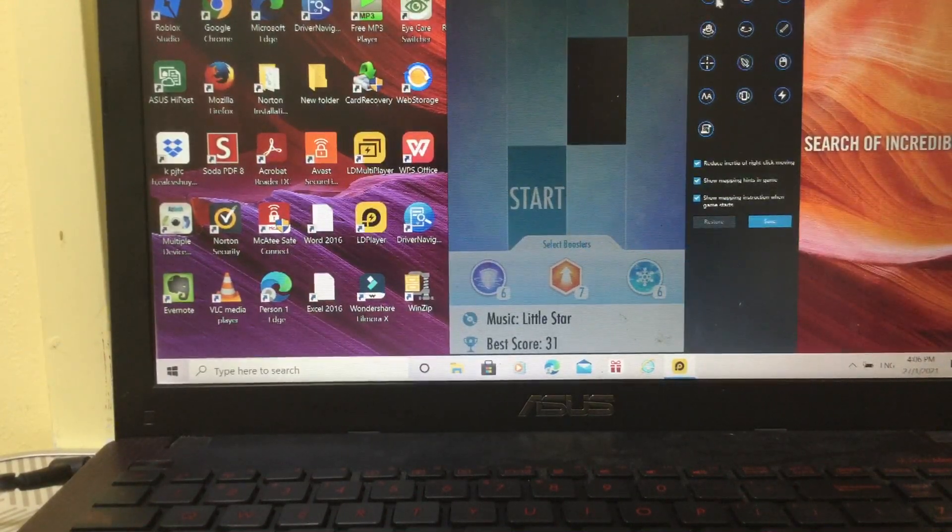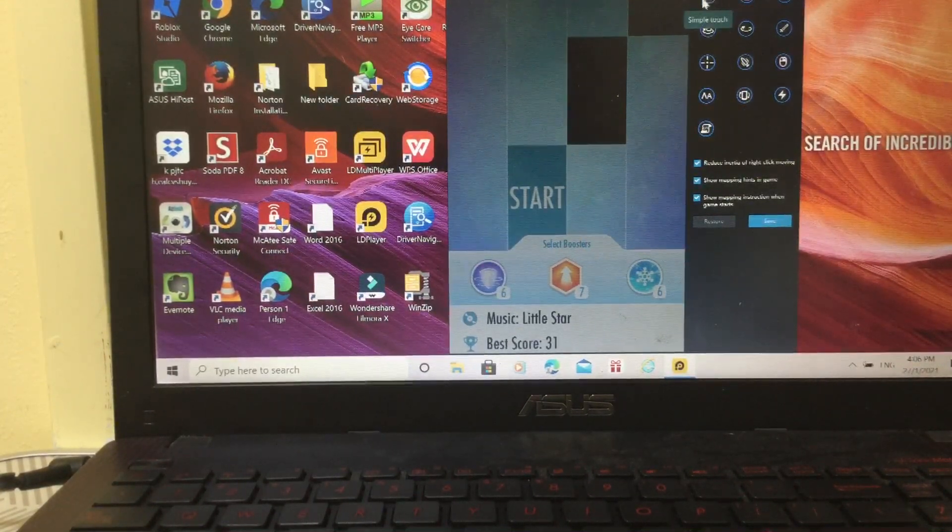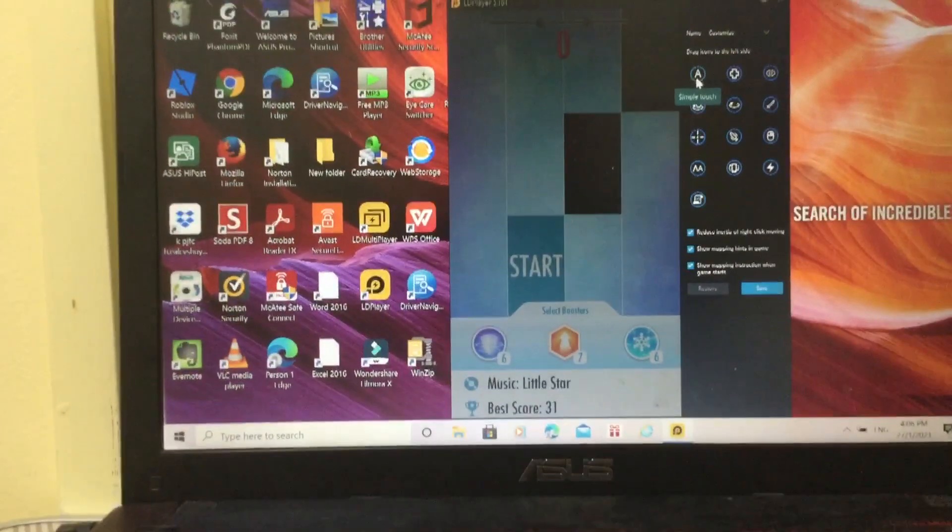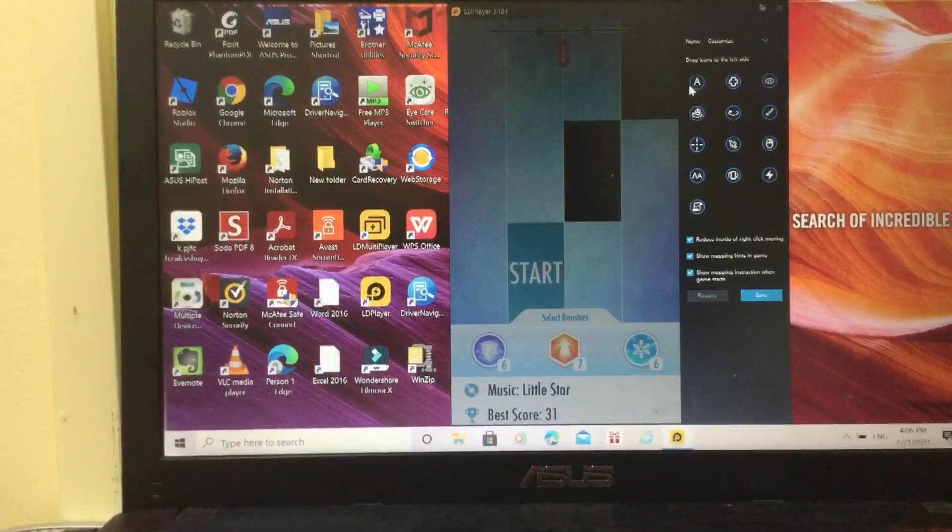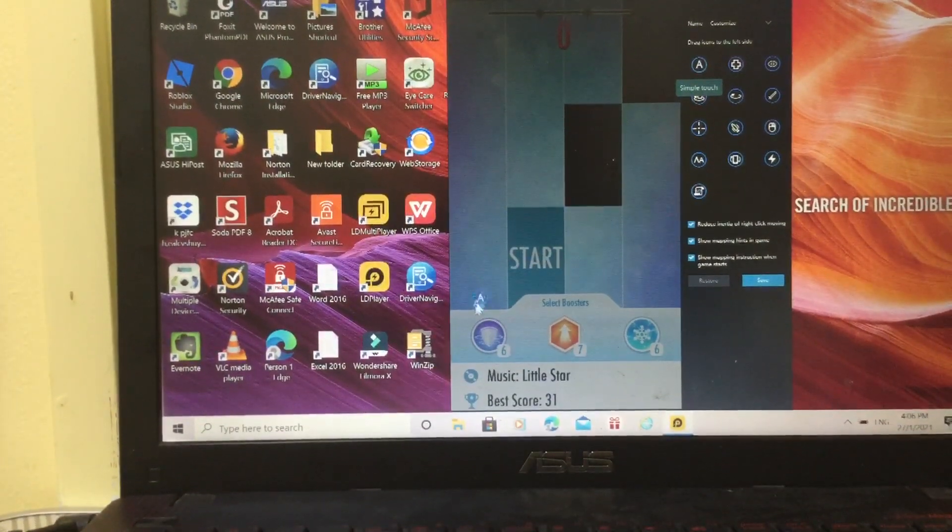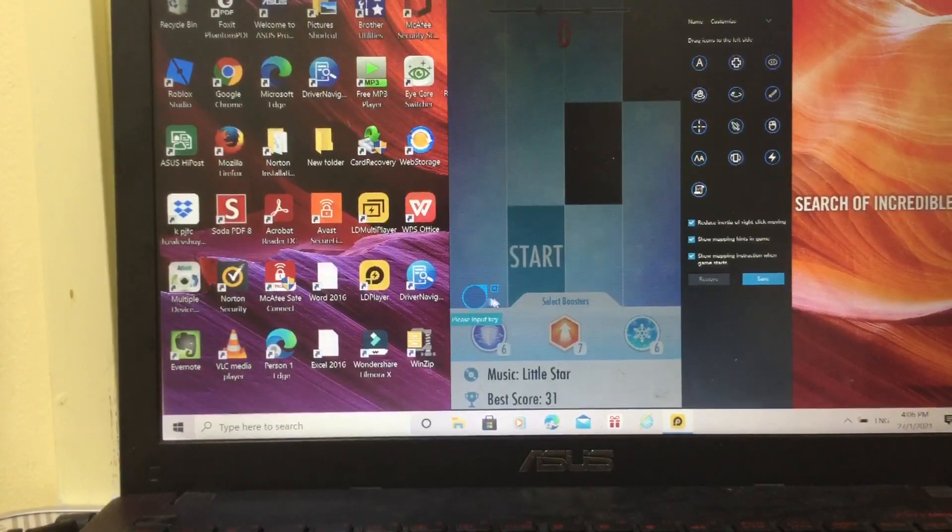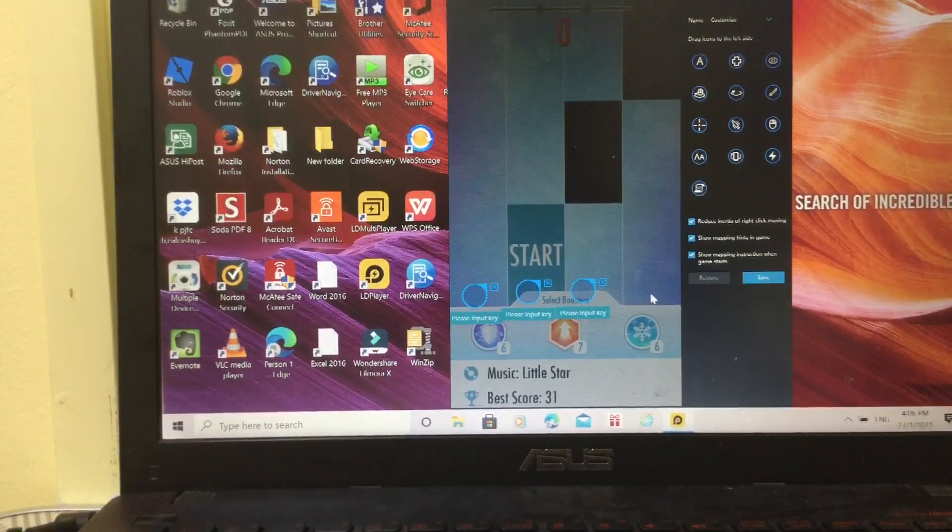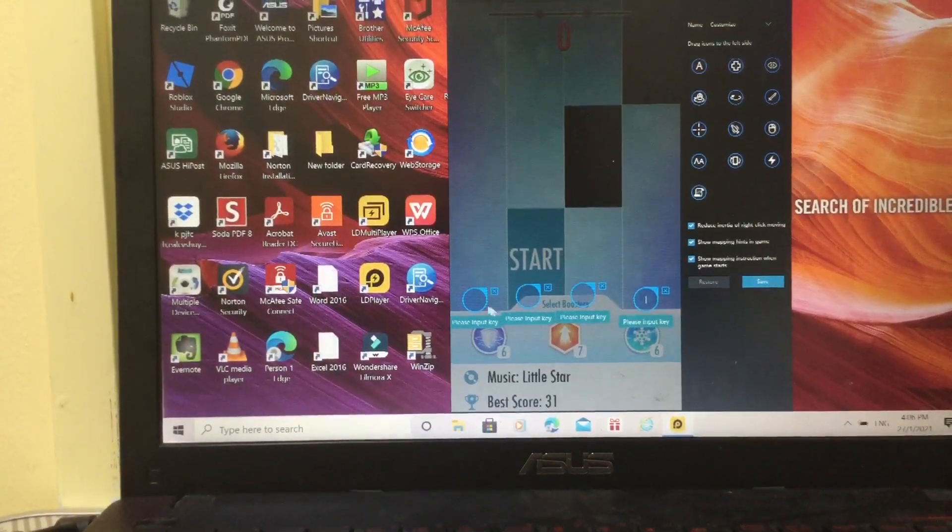So you gotta click this thing, simple touch. Simple touch, and then you just drag it over here. Put it over here, put it over here, put it over here.